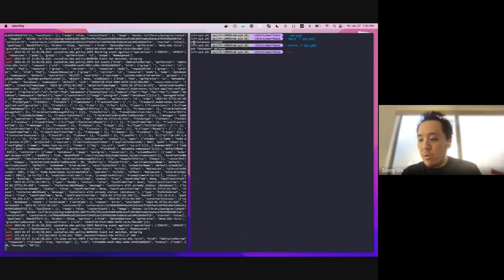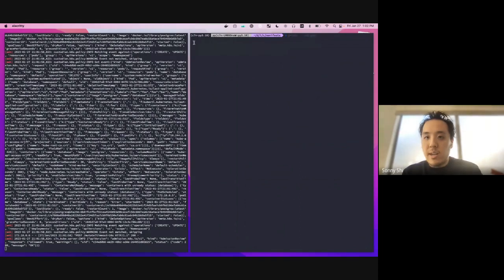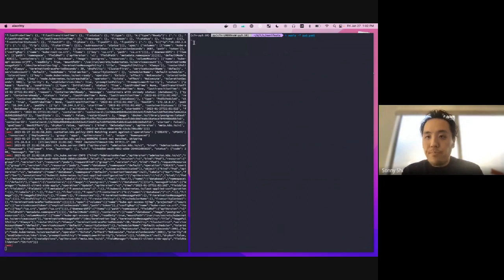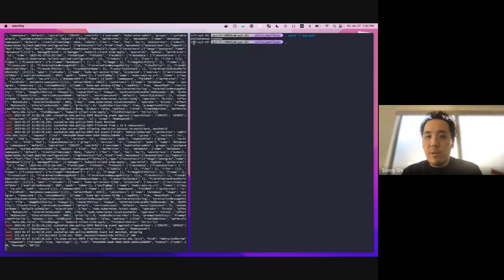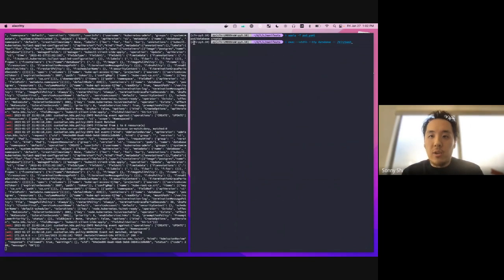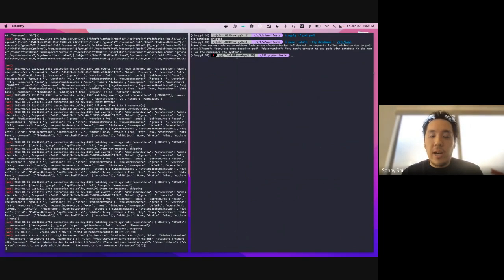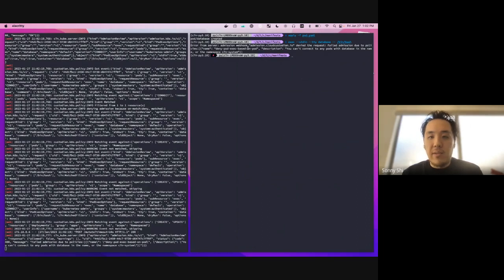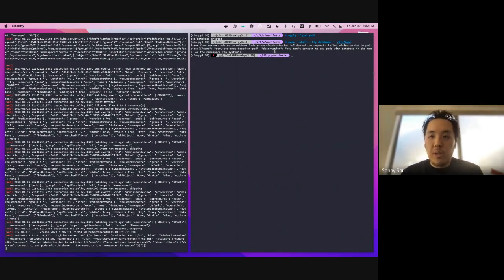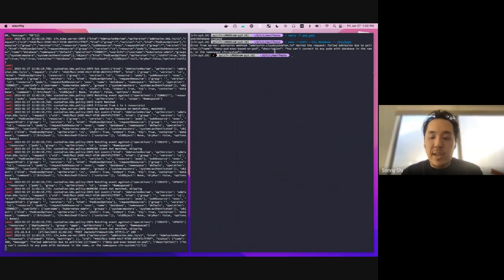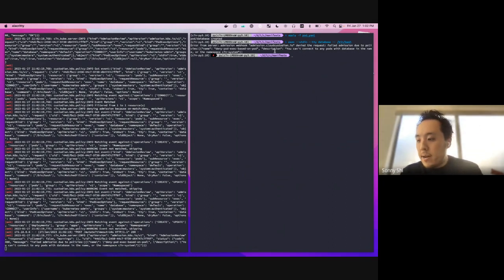The next thing we'll do is, actually let's keep that pod up. The next thing we'll do is we'll try to do an exec into that pod. So if we run kubectl exec, we'll see here that we actually get an error saying that it failed due to these policies, which says you can't connect to any pods with database in the name or the namespace C7N system. So this is really great to allow you to have more fine grade control on some of the actions that developers can have against the resources.